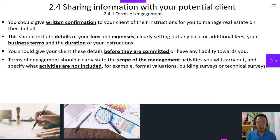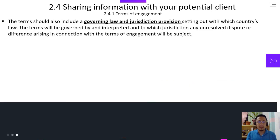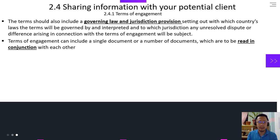The terms of engagement should clearly state the scope of management — the scope of the management activities you will carry out, and specify what activities are not included, for example, formal evaluation, building surveys, or technical surveys. The terms should also include a governing law and jurisdiction provision, setting out which country's law the terms will be governed by and interpreted, and to which jurisdiction any unresolved dispute or difference arising in connection with the terms of engagement will be subject.